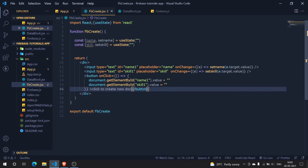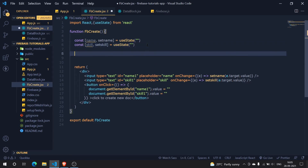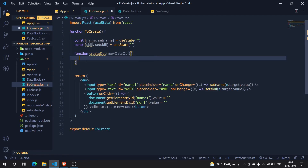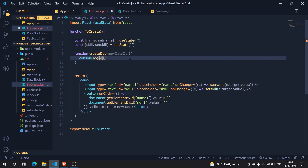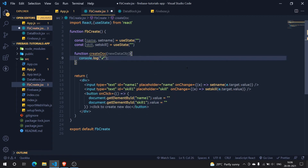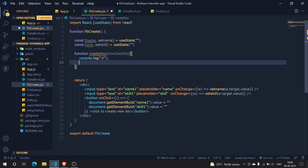Now for the most important part — creating the createDoc function. Inside this function I'll define an object called newDataObj which will hold our new data. I'll add a console log with a tick symbol for debugging purposes.